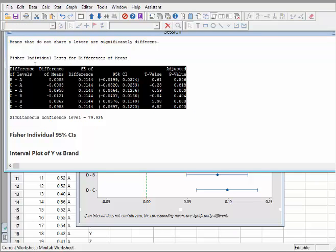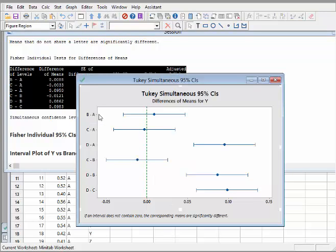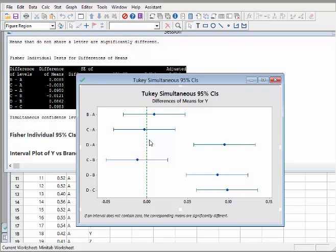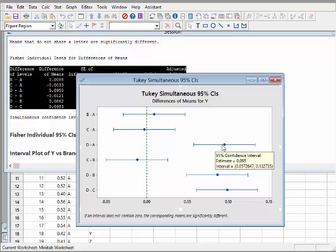The graphical representation of the pairwise confidence intervals is very useful for determining which groups are not significantly different. If the interval crosses the reference line, the two groups are not significantly different - for example, b versus a, and c versus a both cross that reference line. However, d versus a does not cross the reference line, meaning they are significantly different from each other. One-way ANOVA and particularly the pairwise comparisons are very interesting for deciding what is different from what.